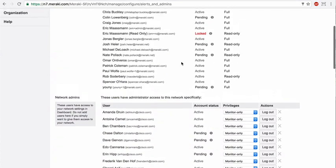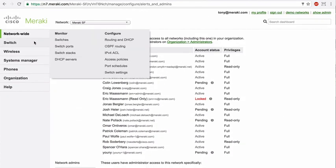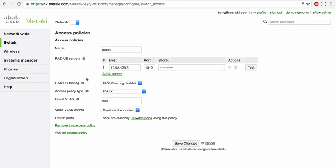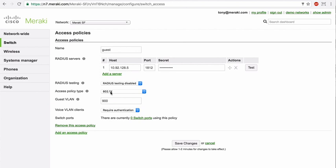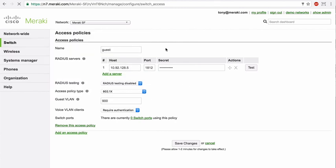Now if you want to demonstrate some of our security features on the switch product, I recommend going to switch access policies. This is where network admins can define and create security policies that can be used across all of the switches in their network. Now you can see in the Meraki organization we've configured a RADIUS server, and we've configured an 802.1x type access policy. Once a user has defined a policy like this and saved it, it is now configurable on any selected switch port that the user might want to apply that policy to.